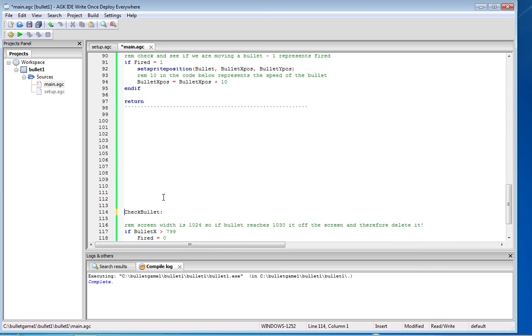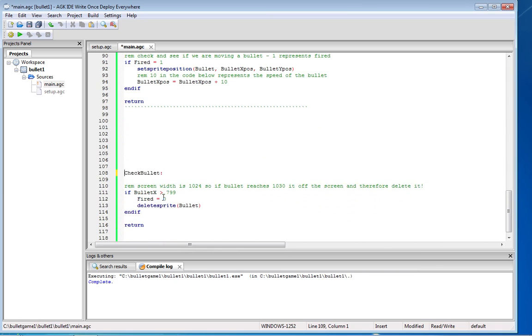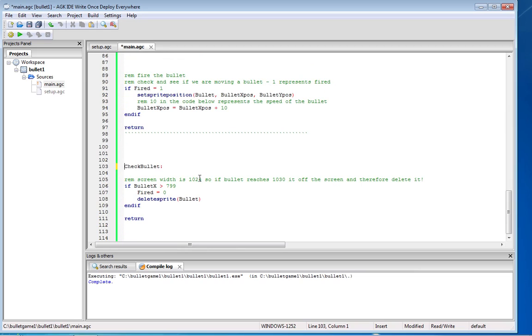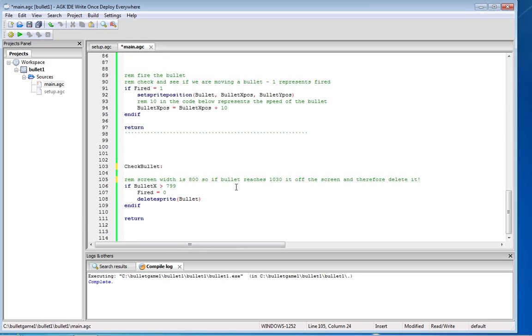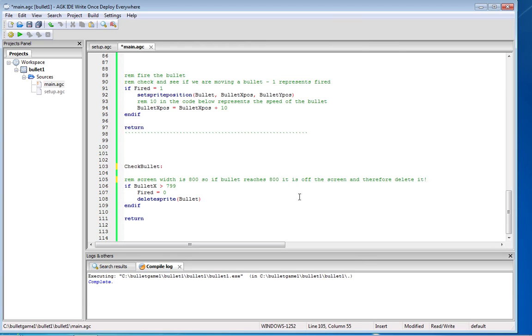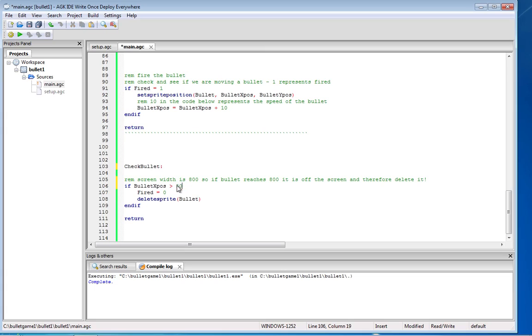So I've called this one check bullet and I basically said the screen width is 800, so if the bullet reaches 800 it's off the screen and therefore delete it. So basically you want to say if bullet x, I'll just to show it I'll delete it at 500. So before it gets in, if it's more than 500 set fired to zero and delete the sprite.